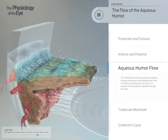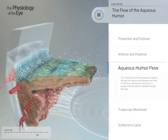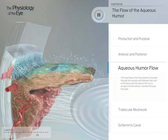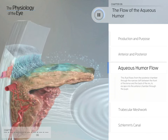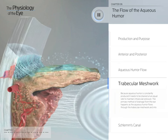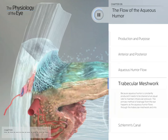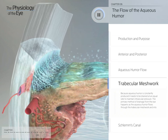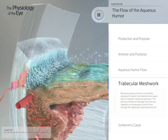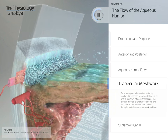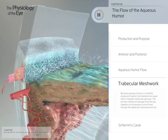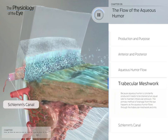This fluid flows from the posterior chamber through the narrow cleft between the front of the lens and the back of the iris to escape into the anterior chamber through the pupil. Because aqueous humor is constantly produced, it needs to be drained at an equal rate to maintain intraocular pressure. The primary method of drainage happens as the aqueous humor flows through the trabecular meshwork and into Schlem's Canal.